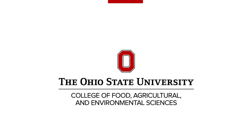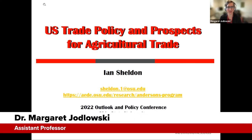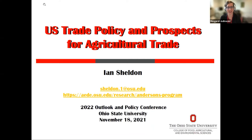It is my pleasure to welcome you all to the last session of today's Ag Outlook and Policy Conference. It's going to be a good one. Today, we have Dr. Ian Sheldon. Ian is a professor and the Anderson's Chair of Agricultural Marketing, Trade, and Policy here at the Department of Agricultural, Environmental, and Development Economics. In addition to being a fellow of the Society of Agricultural and Applied Economics Association, Ian has a long history of studying trade and trade policy, both in the U.S. as well as internationally. Without further ado, the floor is yours, Ian.